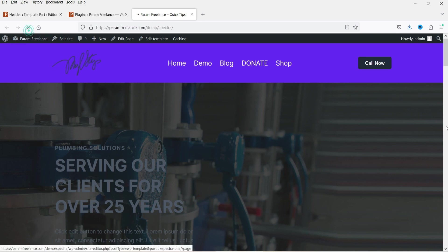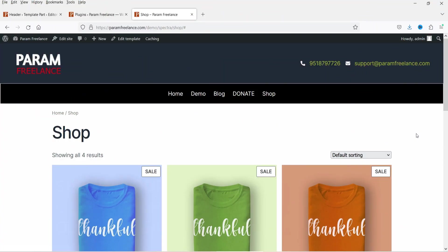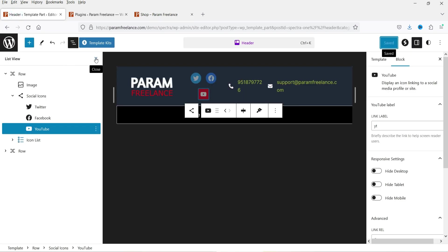Let's go back to the website and refresh it. This is how the header looks — you can see the logo, the contact details on the right, and the menu bar just below. For some reason the social media icons are not showing — possibly a glitch. I'll work on that. Now let's move on to customizing the footer section.